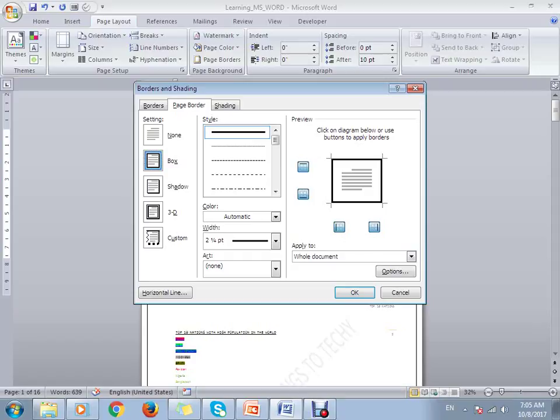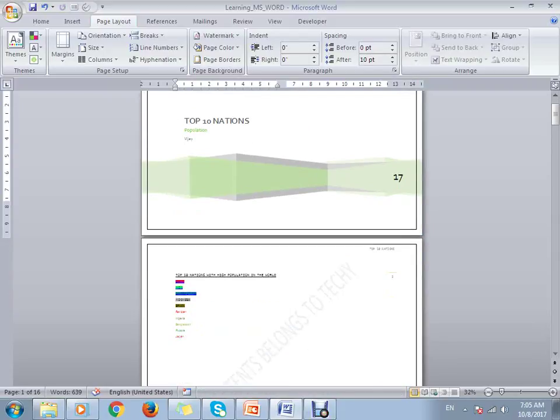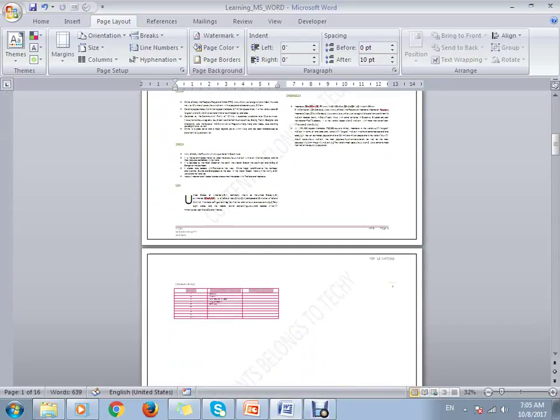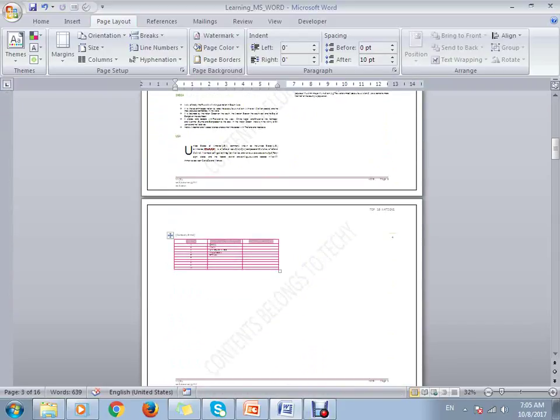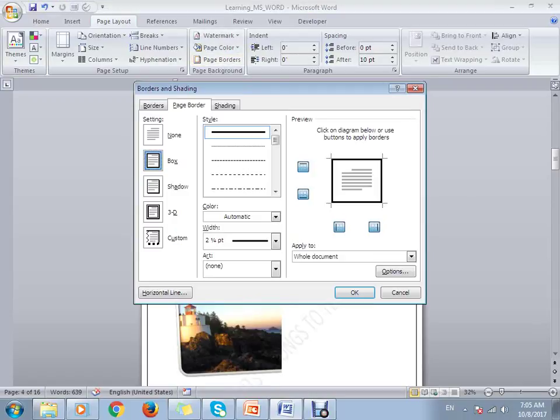You can see this in the preview before it's applied. If you want to customize the selection, you can do that in the preview as well. Then click OK and save it. You can see all the page borders have been added for all the pages inside the document.